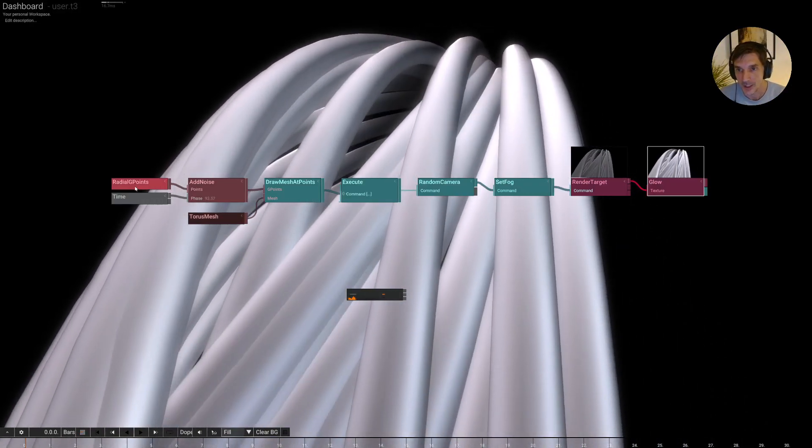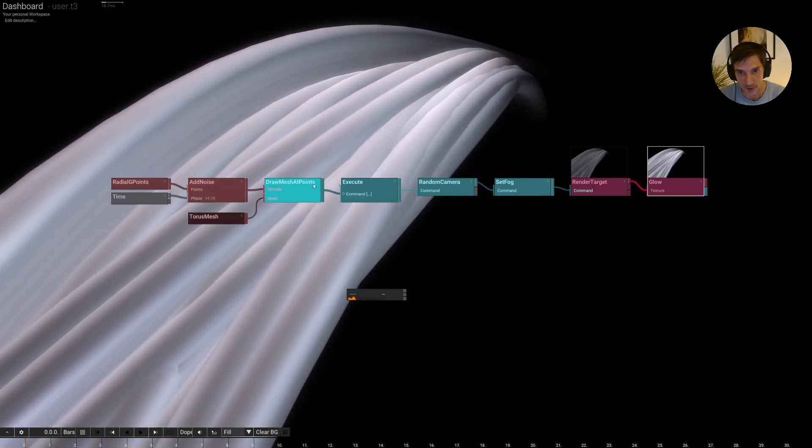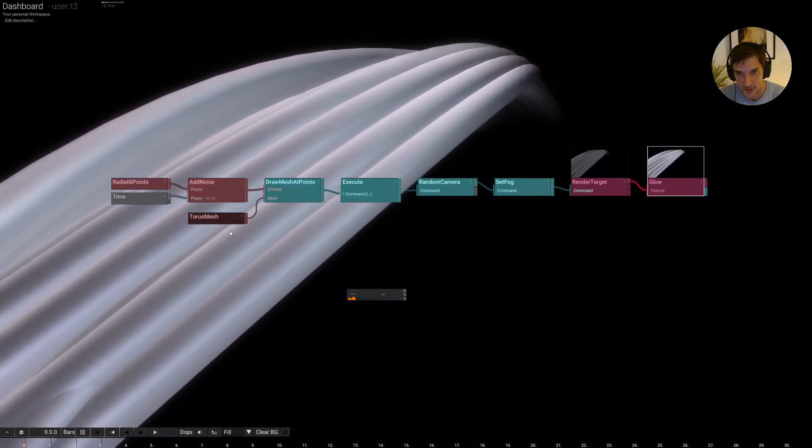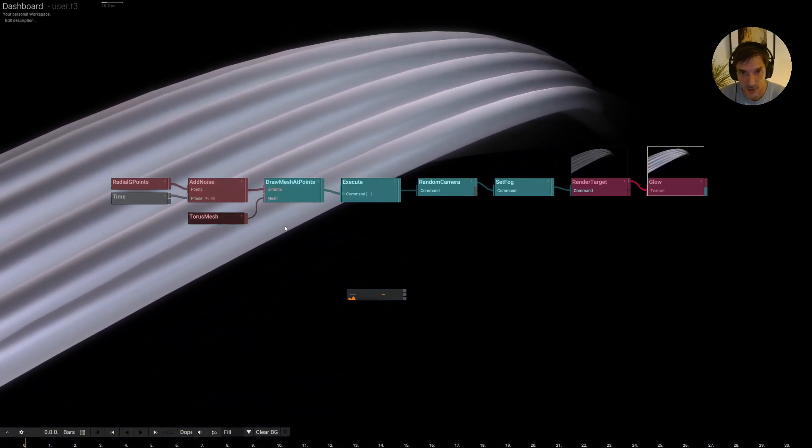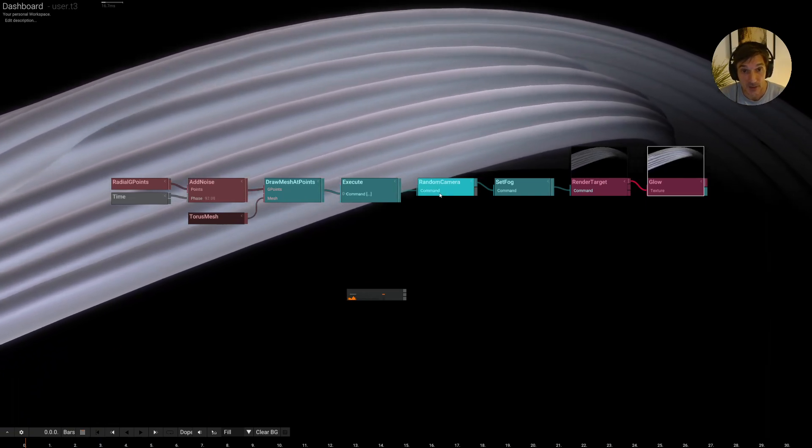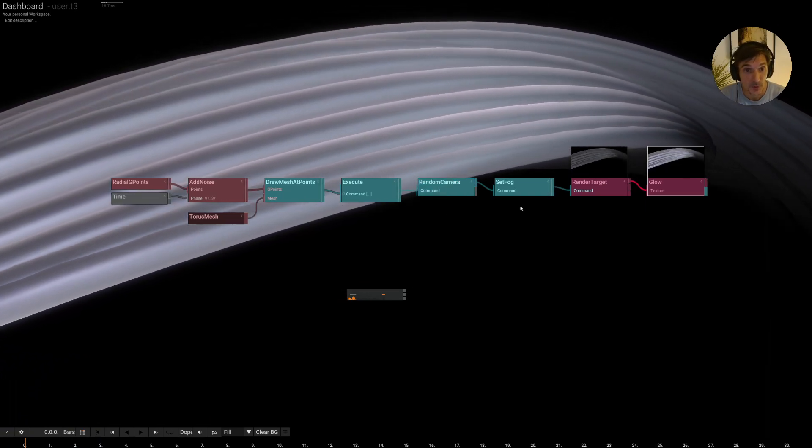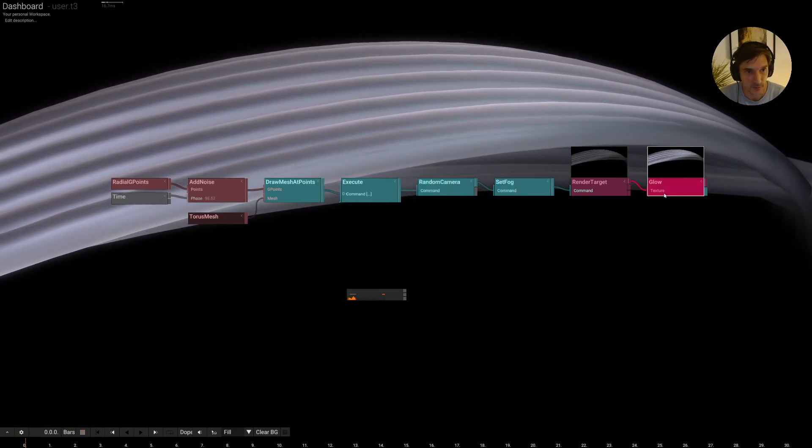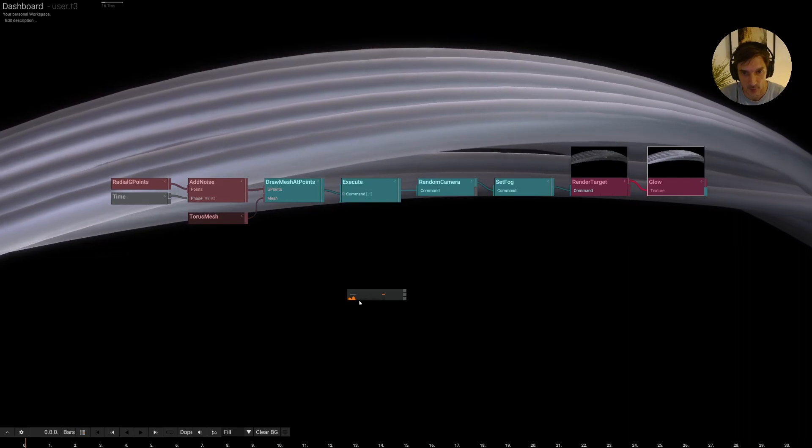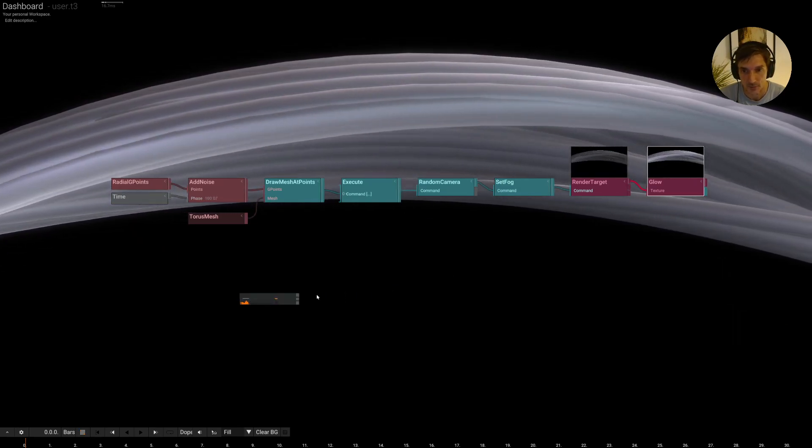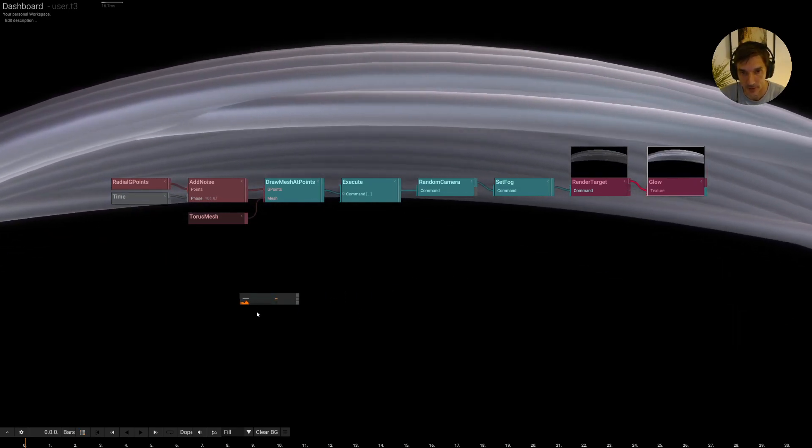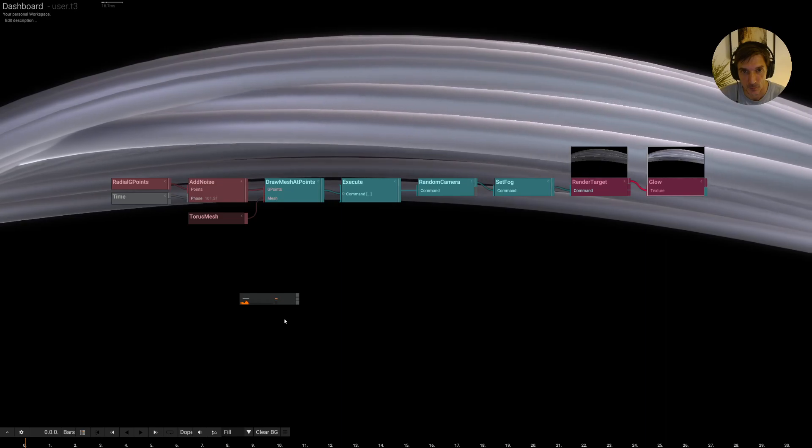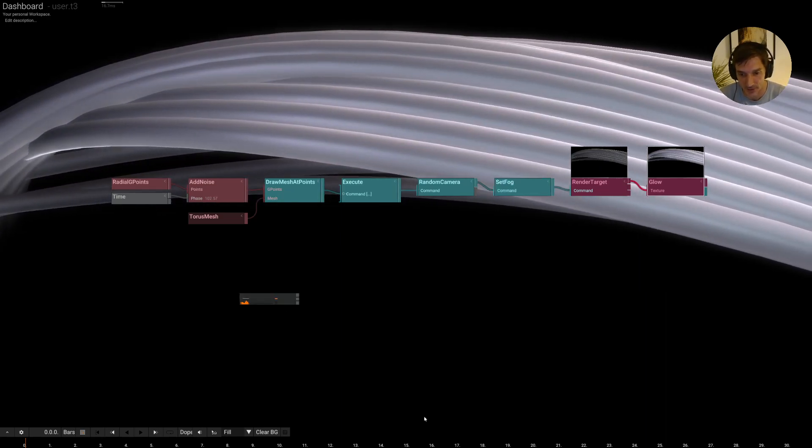We have some radial points. We add some noise to that. We draw these radial points. We draw some meshes. Then we have a camera that moves around. We have some fog and then eventually we add some glow here. So let's use this audio reaction to drive these animations.